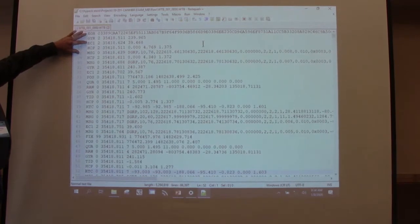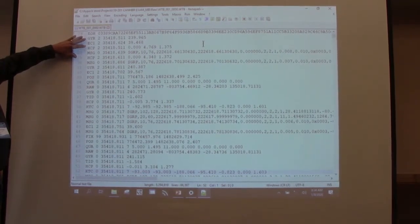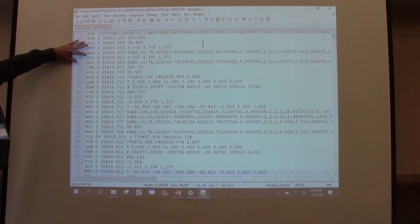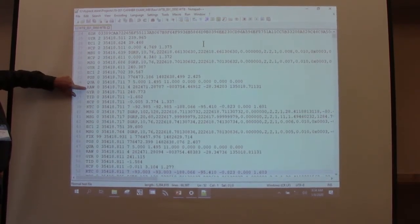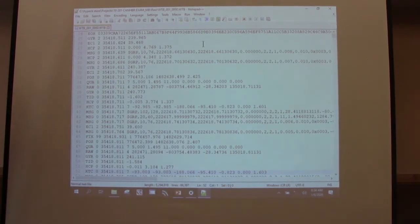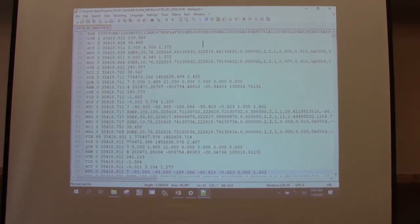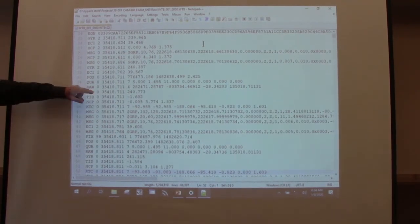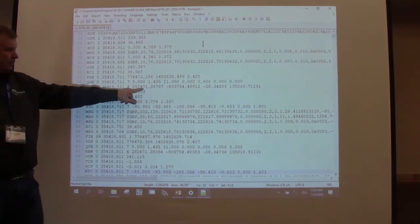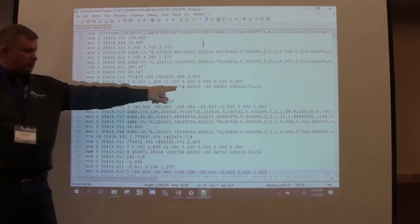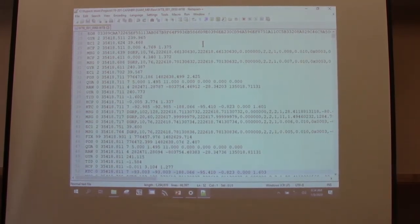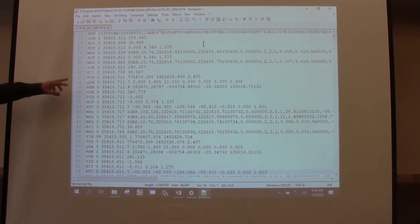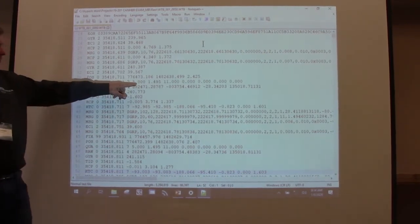GYR is your gyro. EC1 is my echo sounder. HCP is my pitch and roll. Then I have a raw message. The pitch and roll, POS, QUA, and RAW — yesterday we talked about the GPS DLL collecting the raw and quality information. That's this: QUA and RAW. Here's my latitude, longitude, elevation, and GPS time in decimal degrees. Quality, number of satellites, HDOP.